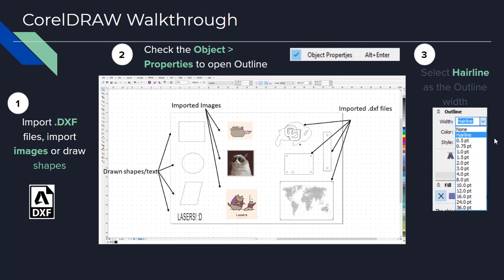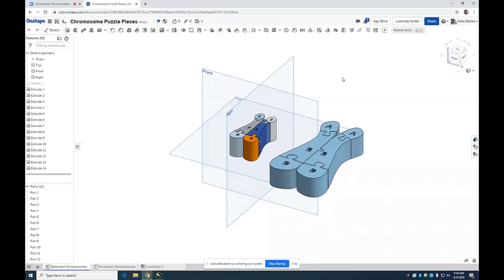I'll now invite you to open up Onshape to practice importing a model into CorelDRAW. We'll switch over from the slides into Onshape and CorelDRAW to practice this and practice our print settings. Because our laser cutter does not have a Z-axis, we cannot cut the depth of this model. The depth of our part is the thickness of material we use to cut.